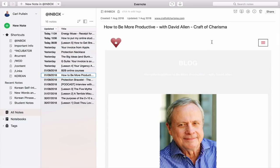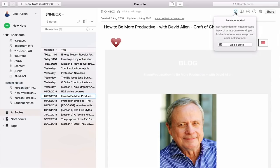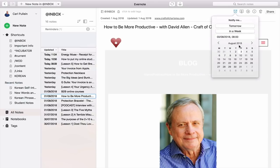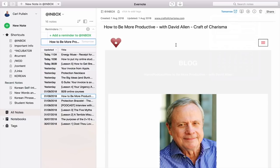All you have to do from the web — and you can do this on your mobile device as well — but from your desktop application, you click on this clock icon up at the top here. You click on that and it's going to say 'add a date.' So I'm going to add a date and say tomorrow — today is Friday, so I'll say tomorrow. That's it, that's all you have to do. And now that has tomorrow as a reminder and that's going to come up.